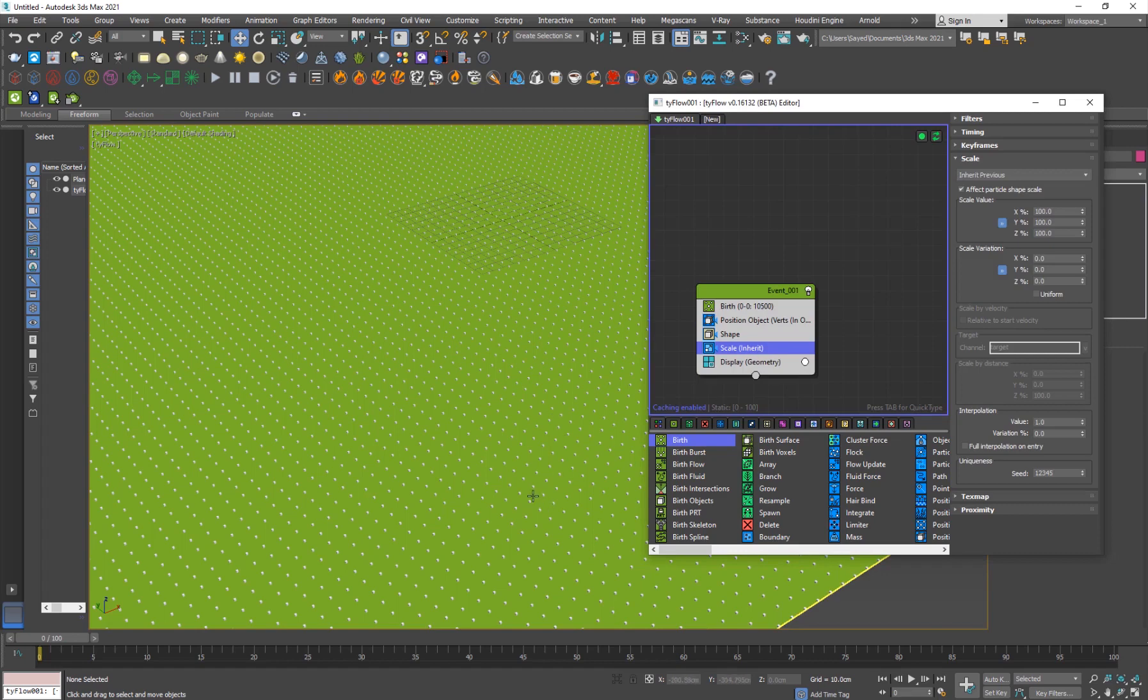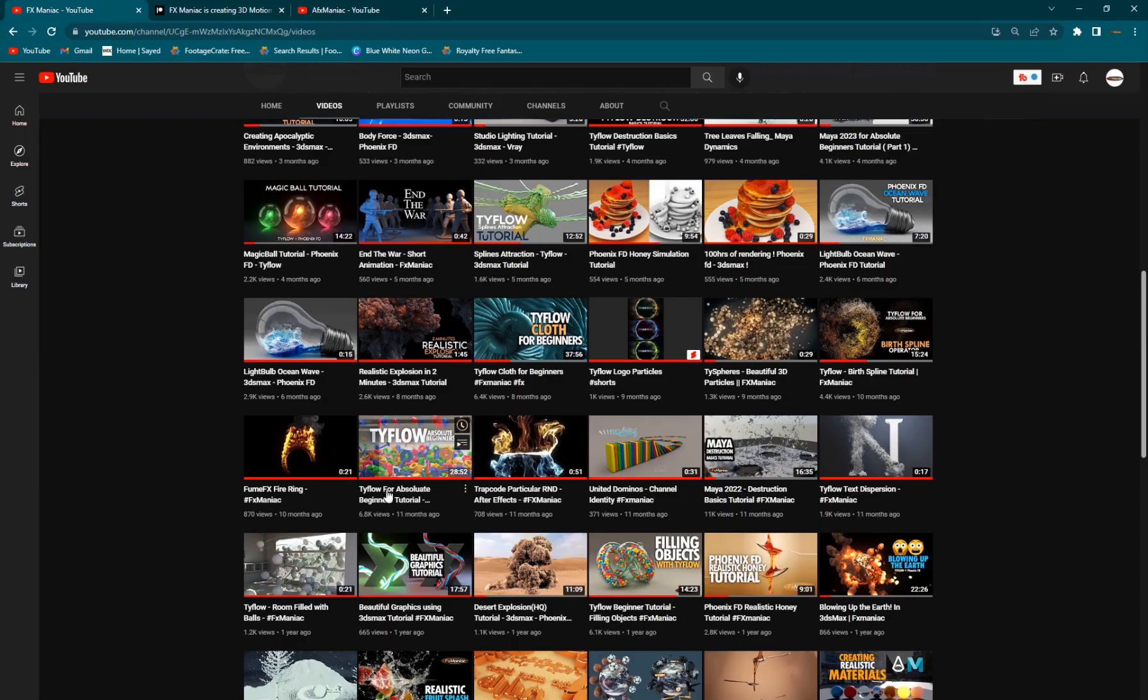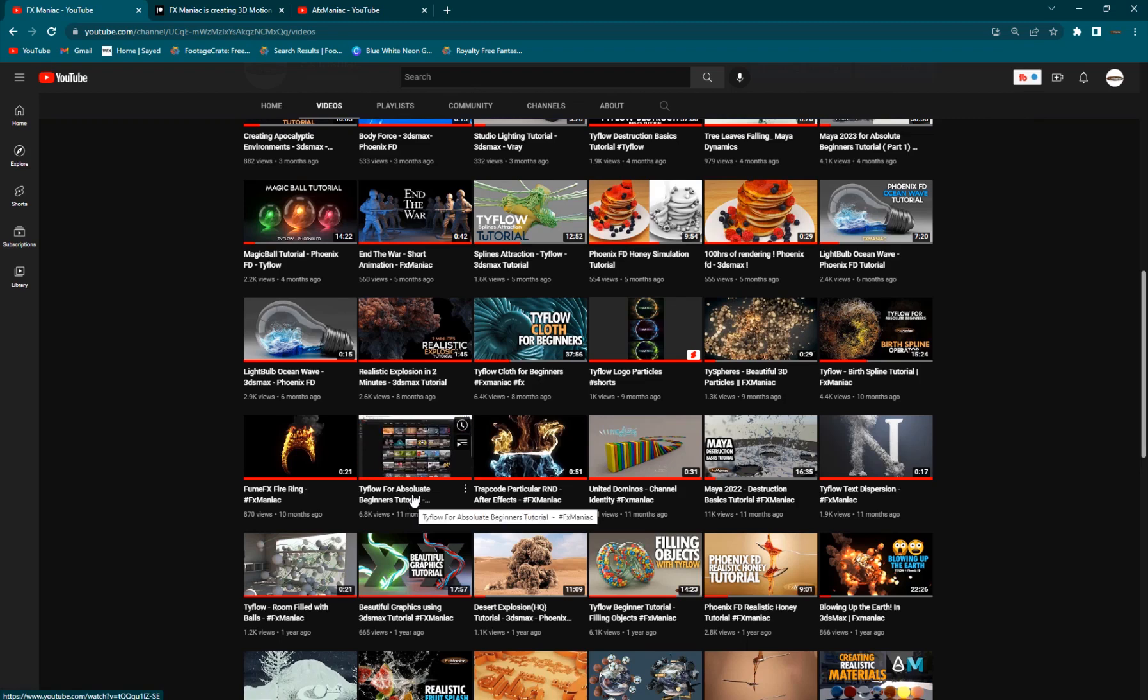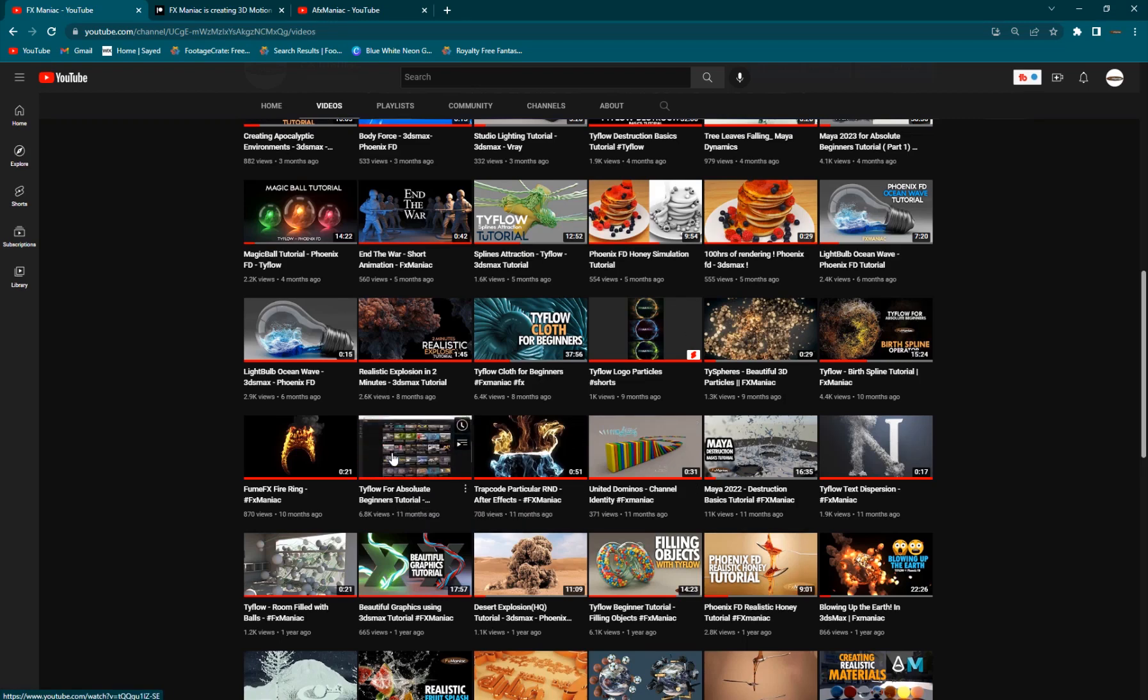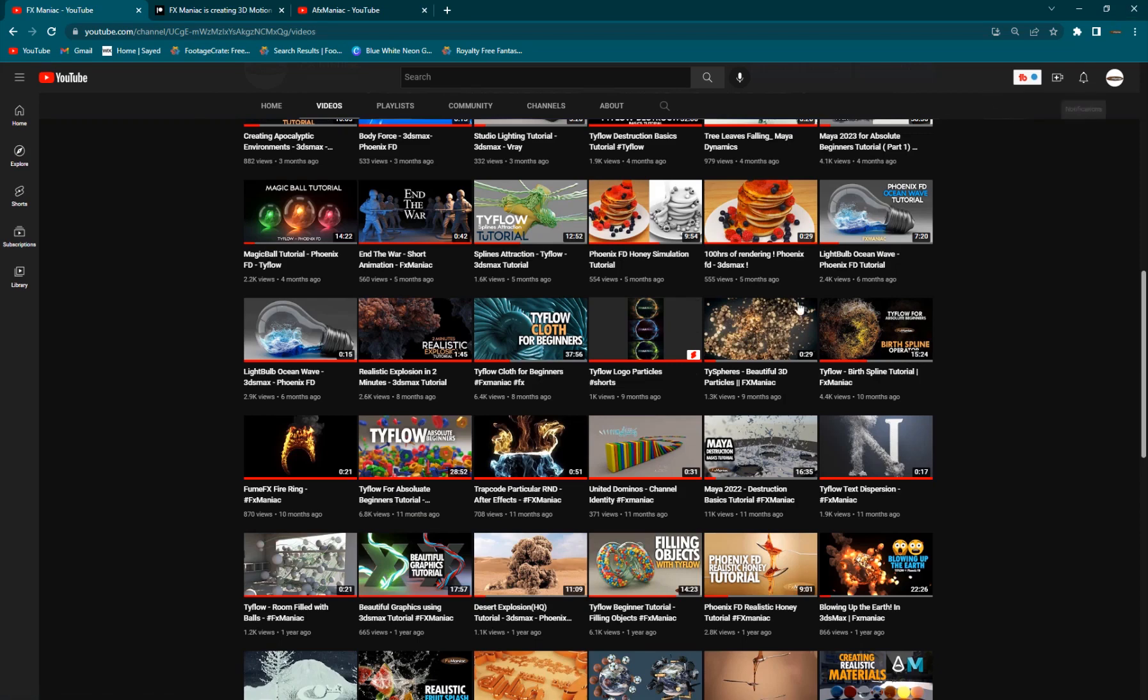If you feel unfamiliar with Tyflow and these operators seem a bit strange to you, or you're new to Tyflow, you can go into my channel and check out my Tyflow for absolute beginners tutorial. I did a couple of tutorials, so check this out. I'll put the card somewhere here.